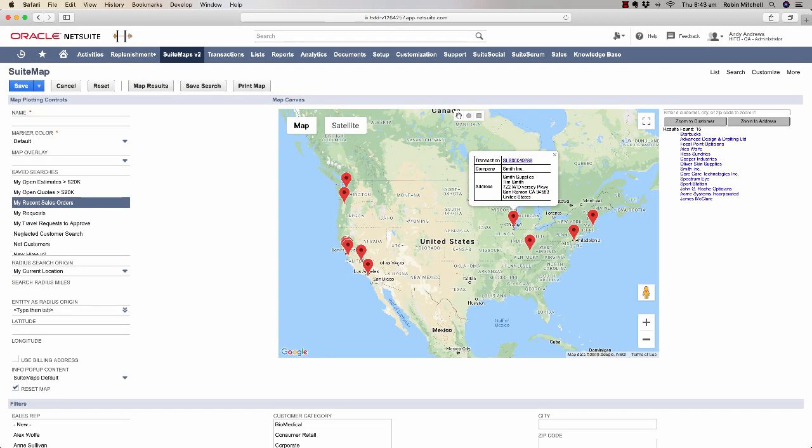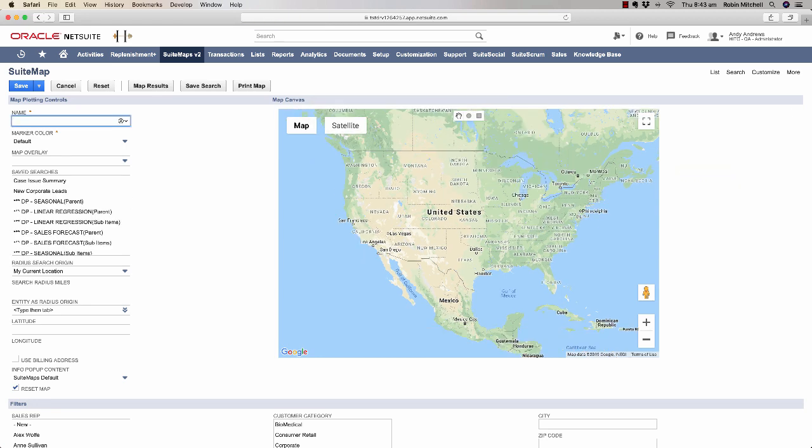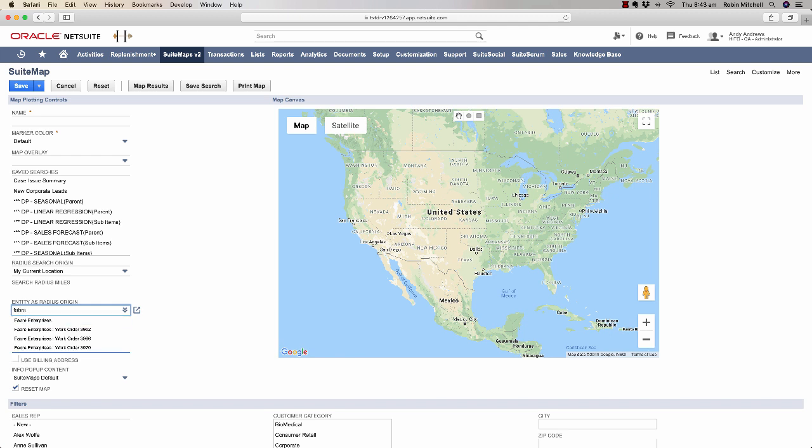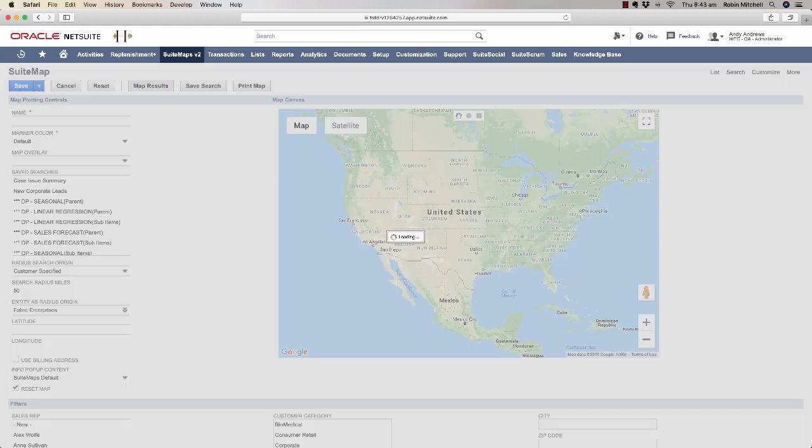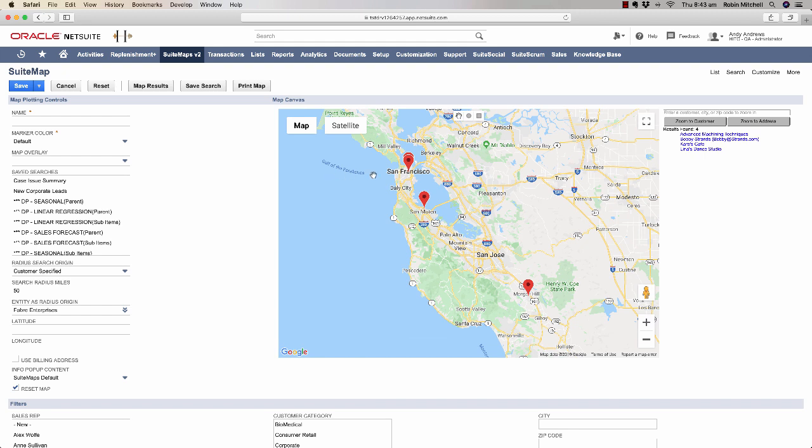Now let's do another type of search. Let's do a radius search now. Let's say I'm planning to visit Faber Enterprises and I want to see who else is nearby that I can visit on the same trip. I'll search within 50 miles from them.